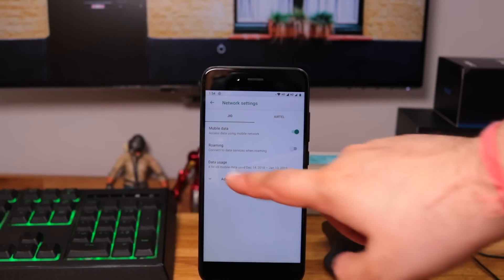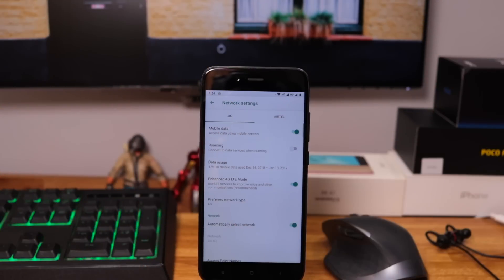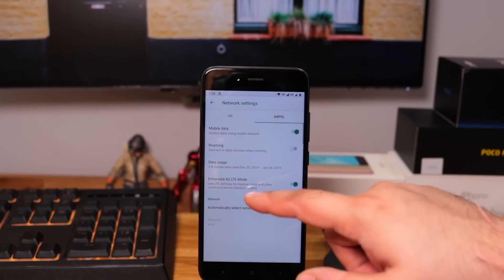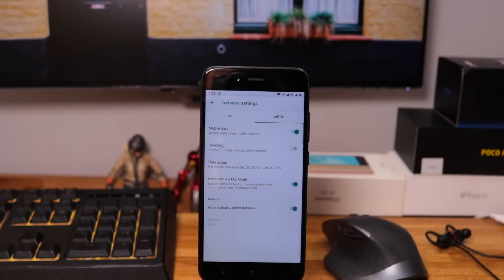4G is now working on both the sims which is great. You have the option to turn on 4G for each sim.